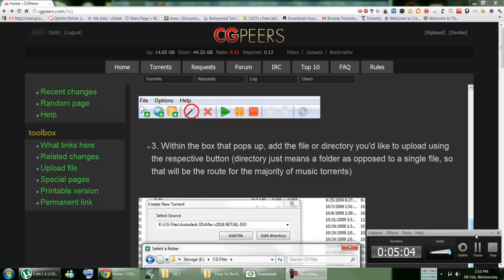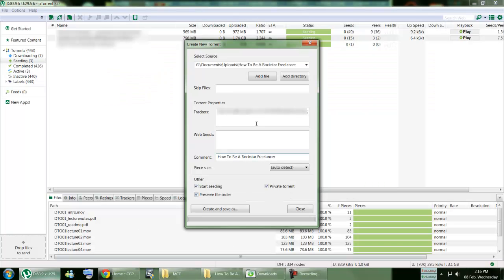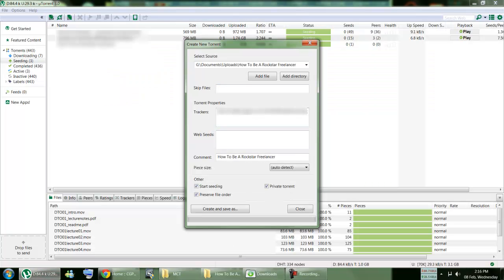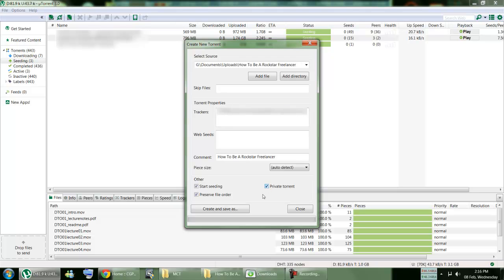Oops, not this one. Okay, and you just paste that in here. Then for private seeding, which happens in CGPeers, you have to check this private torrent checkbox right here.